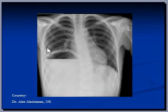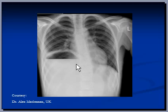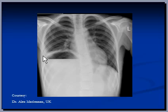Number one: the right hemidiaphragm is significantly raised. This is the left hemidiaphragm, and the right hemidiaphragm should be somewhere here. It is significantly raised in this patient.